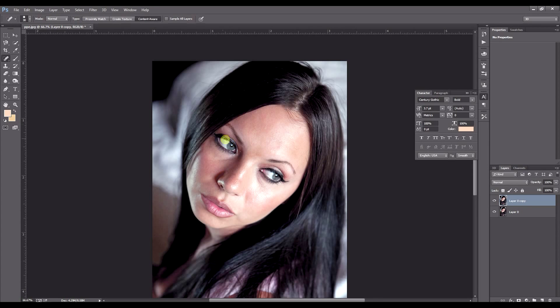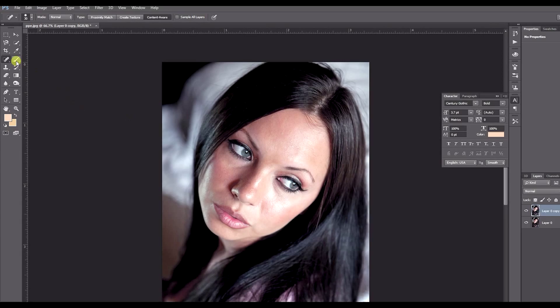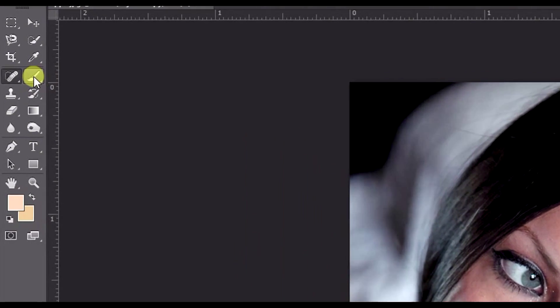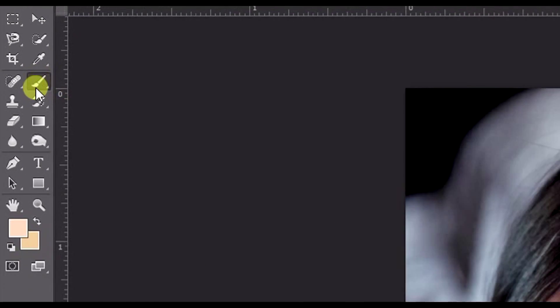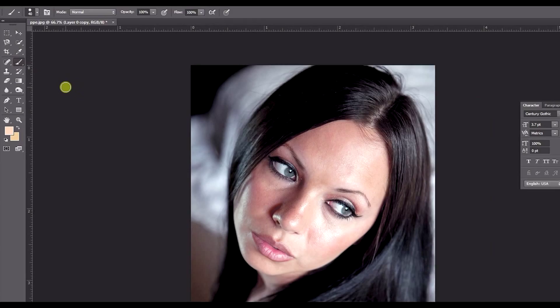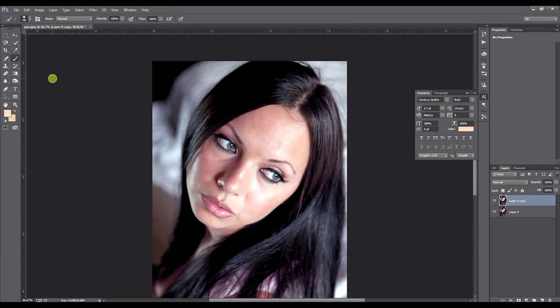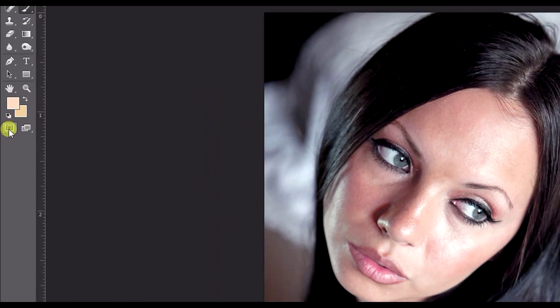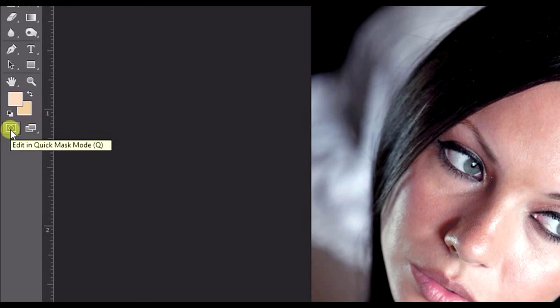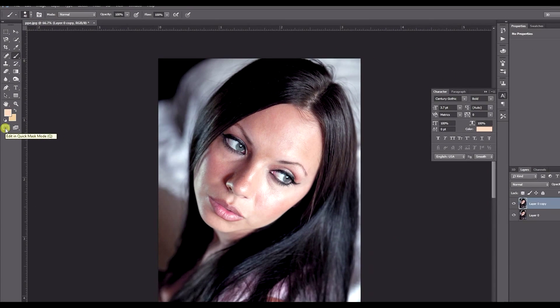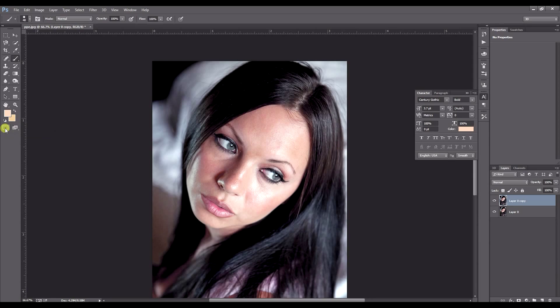OK, so now that you've duplicated your layer, what we want to do is select the paint brush right here on the toolbar on the left, the brush tool. I think you can also press B to access that. And we want to hit this one here, which is quick mask. Edit in quick mask mode, which can also be accessed by pressing Q on your keyboard. So we're in quick mask mode.